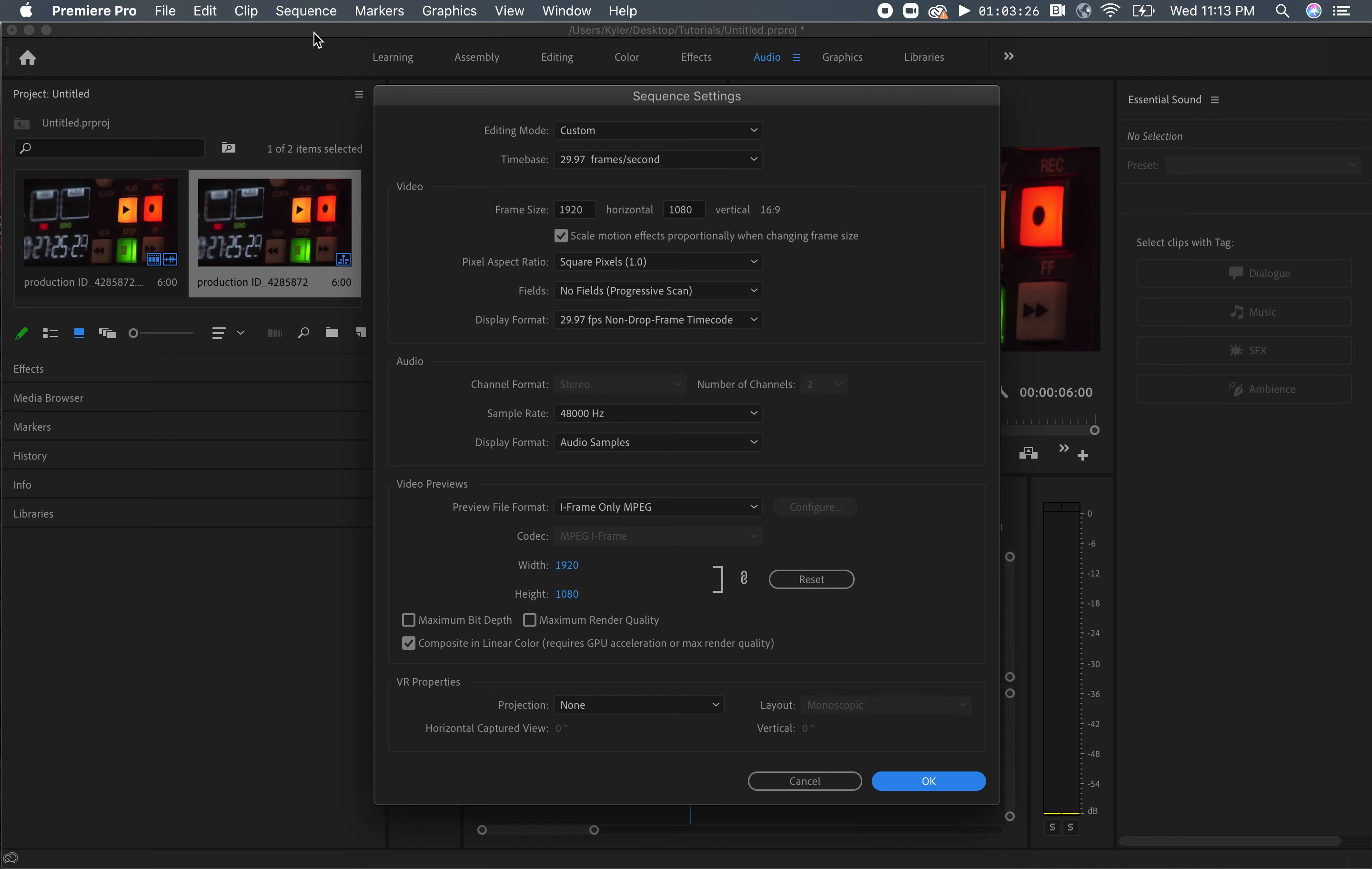If you plan on exporting your video as a square, which can sometimes be found through social media posts, your aspect ratio size would be 1 to 1, and your frame size would be 1080 by 1080.